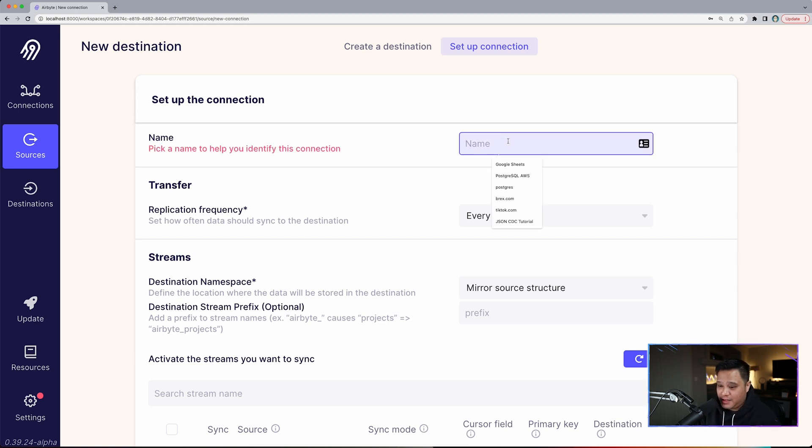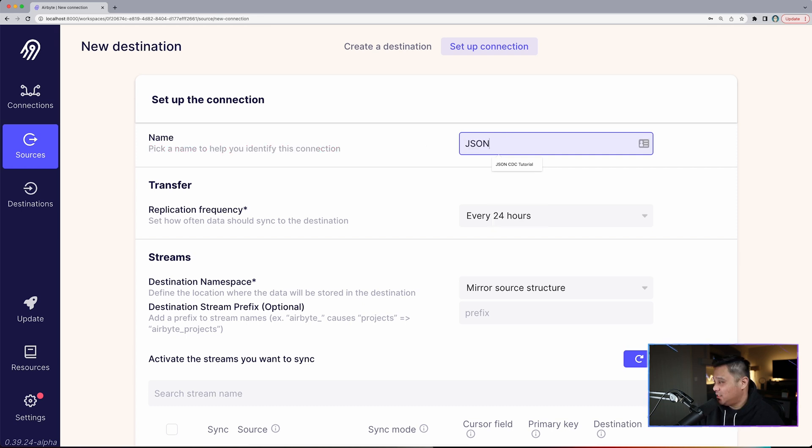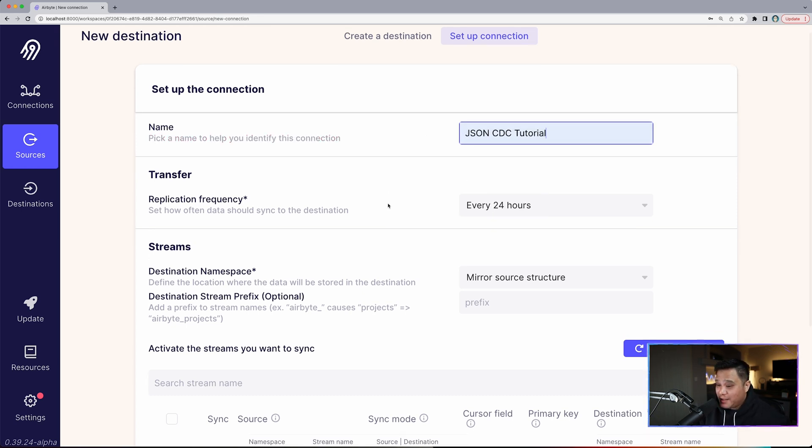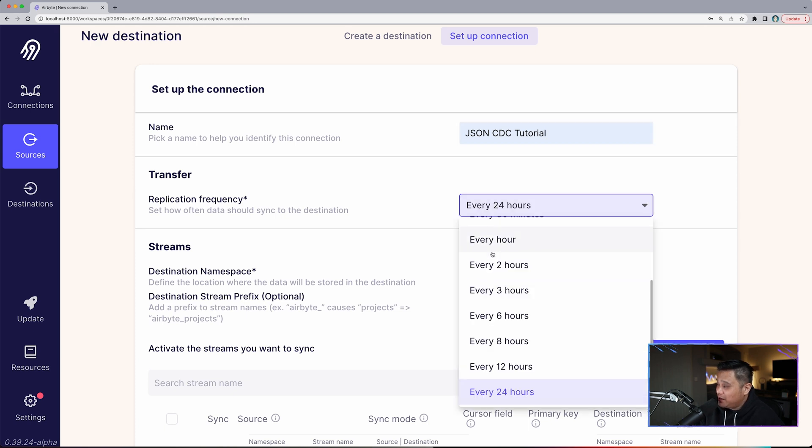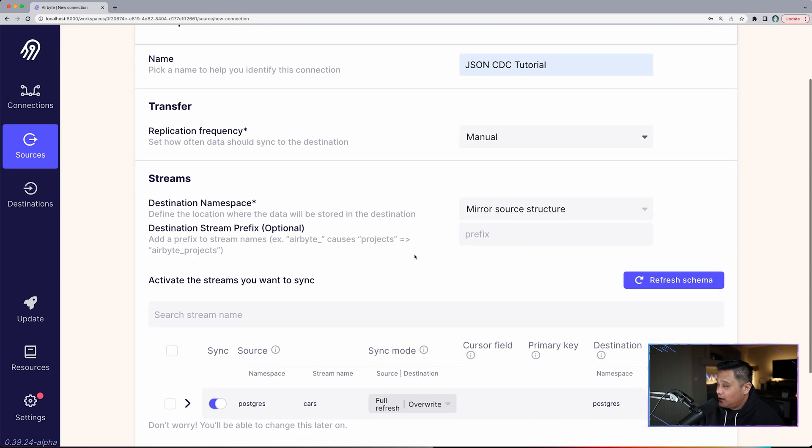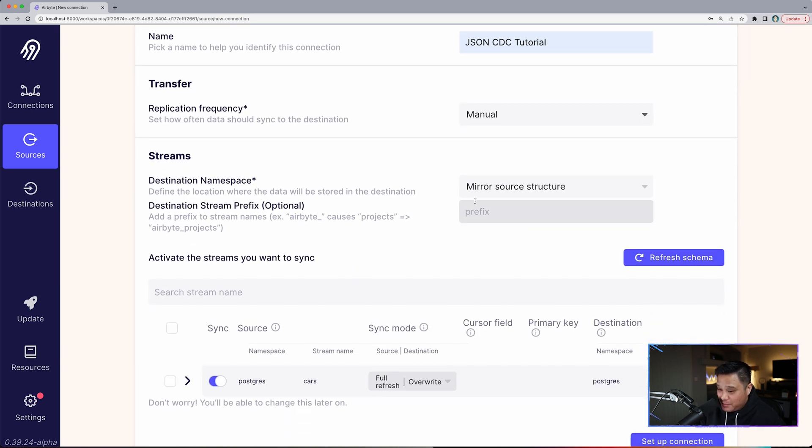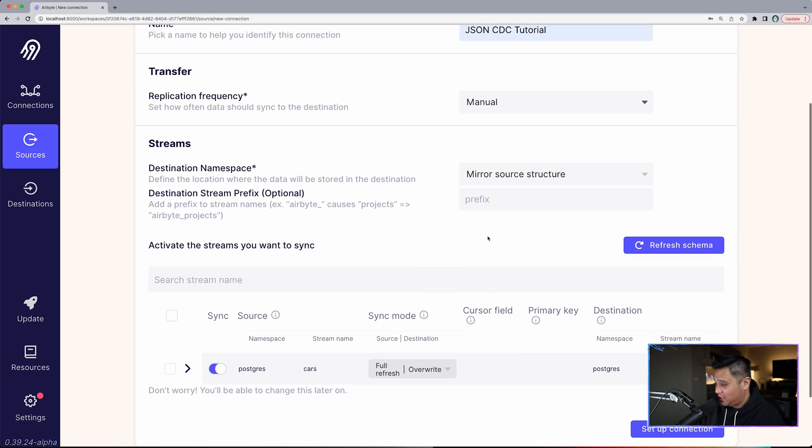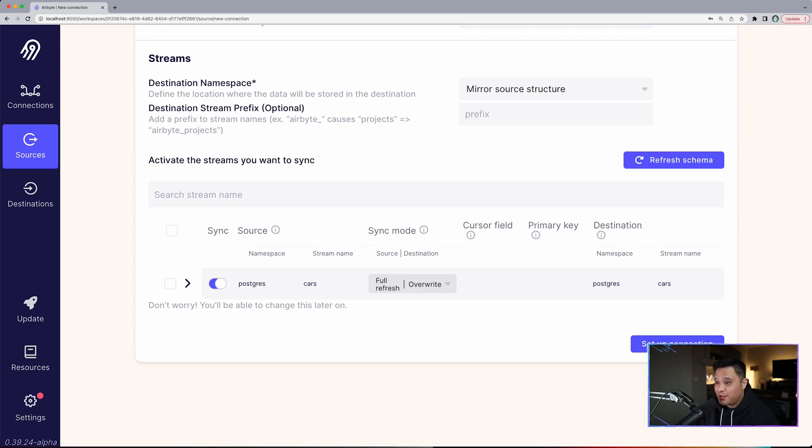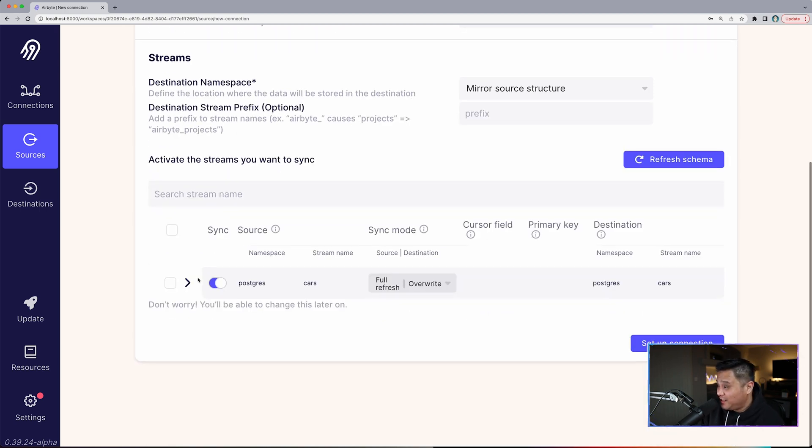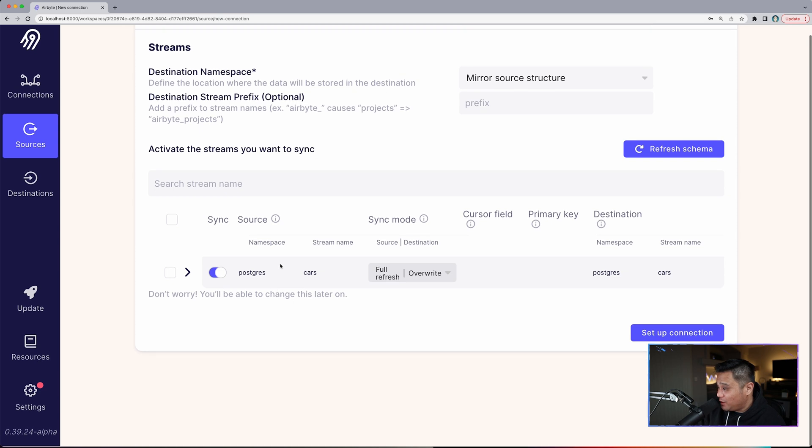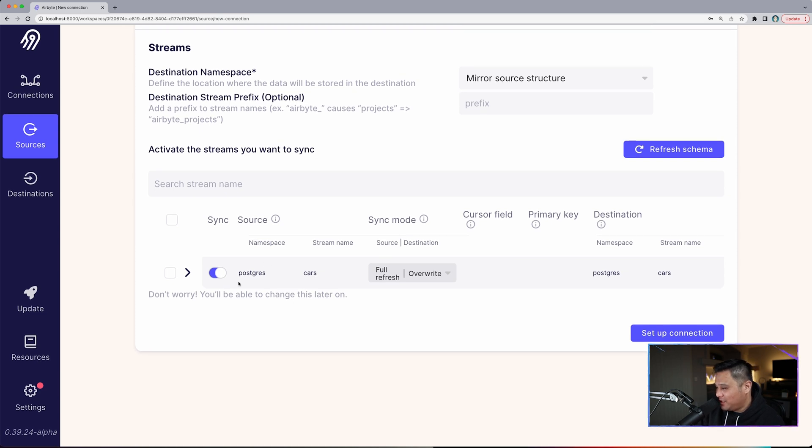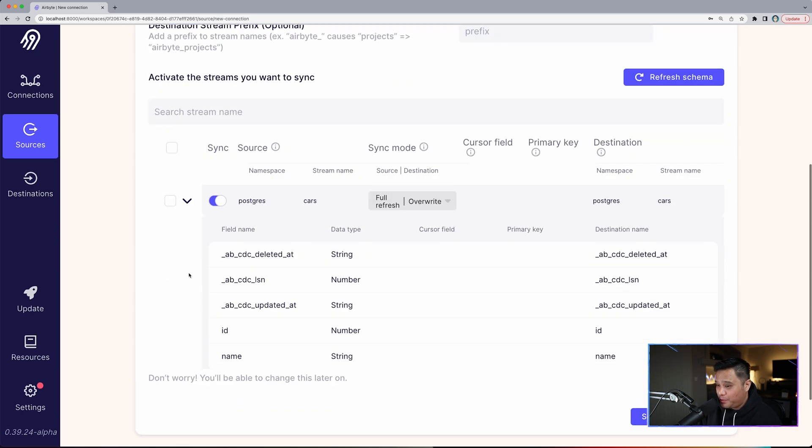On the name, you can name it whatever you want. In this case, I'll be naming this JSON CDC tutorial. Replication frequency will be set to manual. On the streams, we will keep this as mirror source structure. Then it's time to configure the streams, which in this case are the table in our database, which is the cars table that we have down here. If you want, you can actually open this table. You'll see all the columns that we have in there.